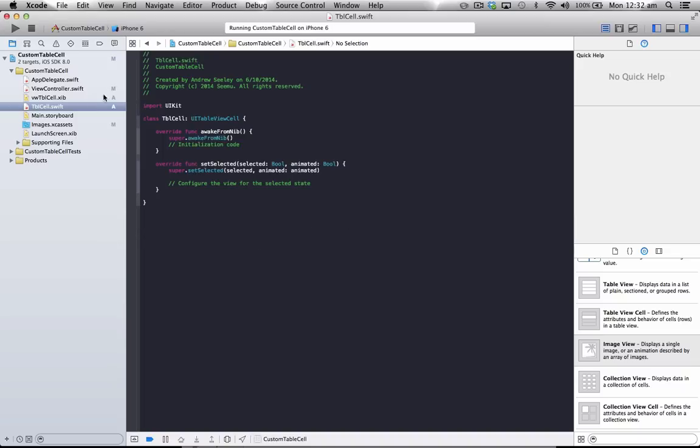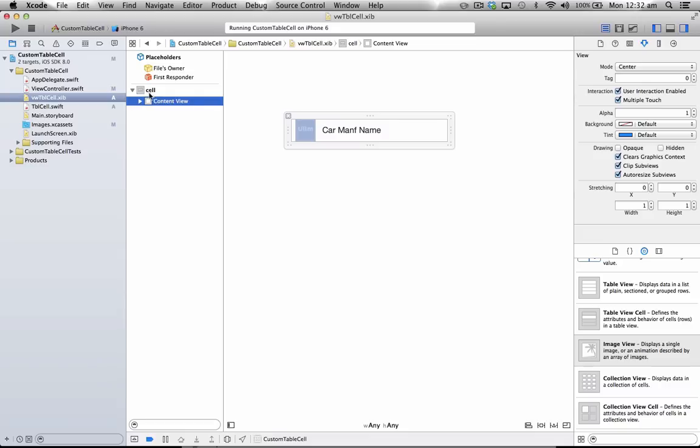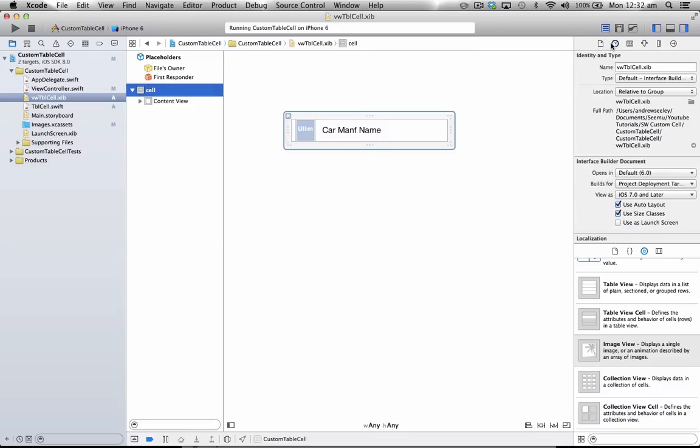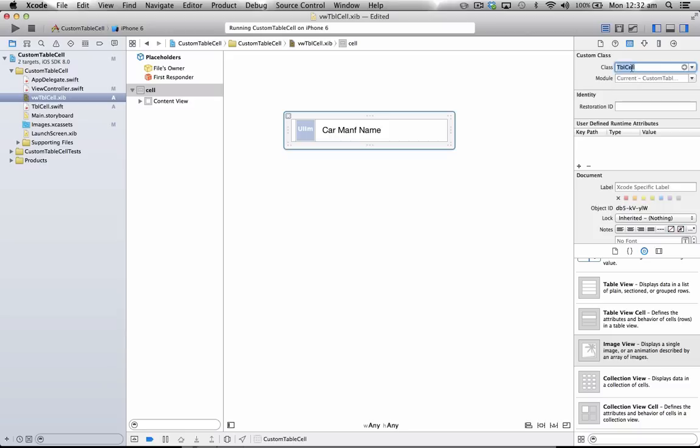Now that we've made this, we just need to go back to our ViewTableCell. And under the Cell here, go to the Custom Class area. And we just need to select our TableCell in here, to tie that back to our TableCell here.